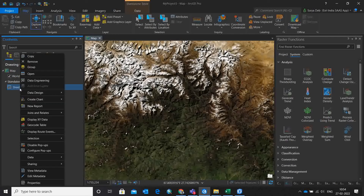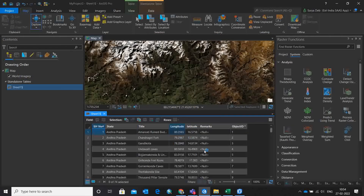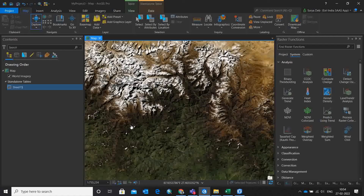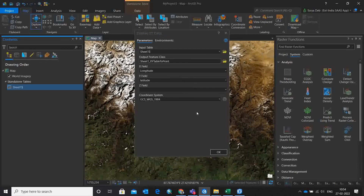Now you can see my data on the table — the same Excel sheet datasets are visible here. The question is how to convert this data into a shapefile. I simply right-click on this and go to Display XY Data. I set the X field as longitude and the Y field as latitude. I am using the geographic coordinate system because we just want to see the location over the 3D world, so the geographic coordinate system is appropriate here.